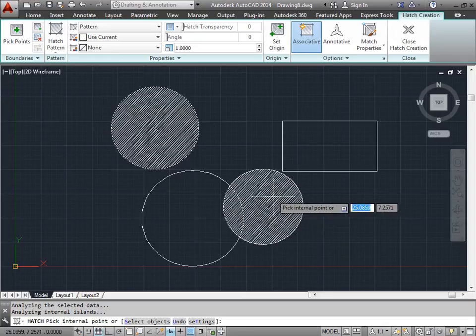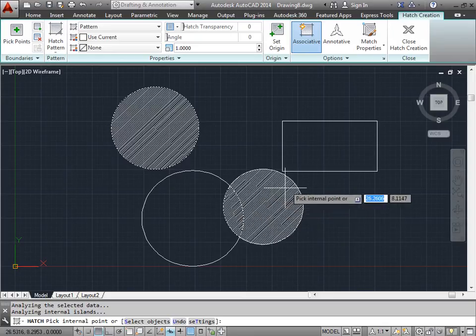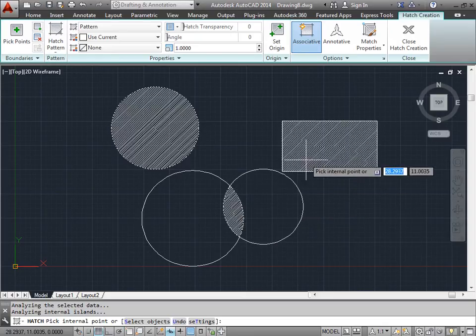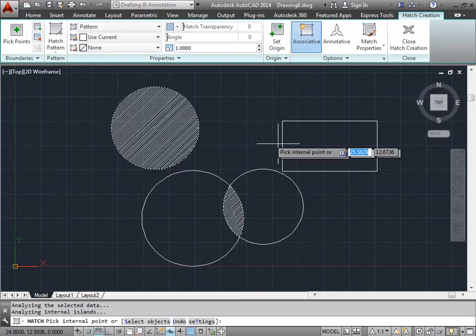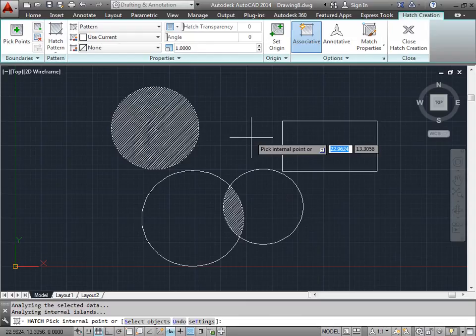As you can see by default, AutoCAD already allows me to continue placing hatches wherever I need them to be.